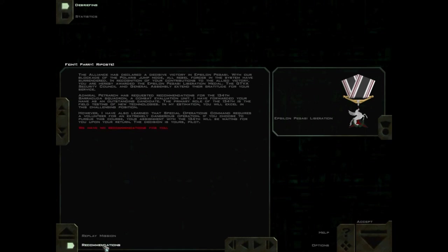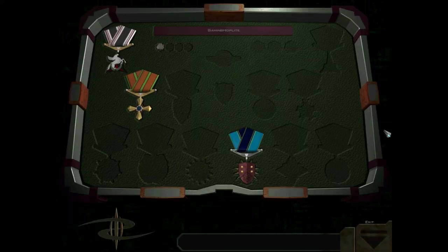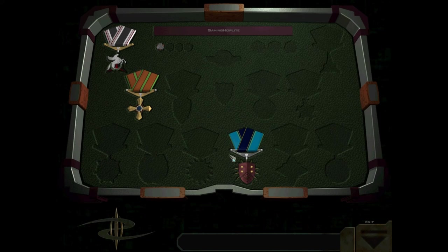However, I have also learned that Special Operations Command requires a volunteer for an extremely dangerous operation. If you choose to pursue this course, your assignment with the 134th will be waiting for you upon your return. The decision is yours, pilot.